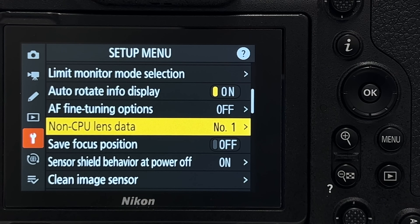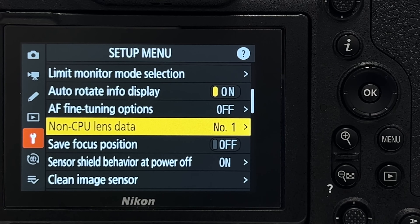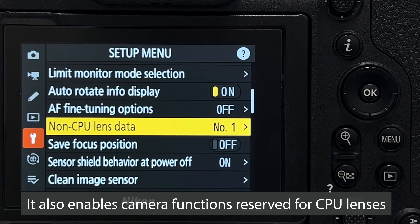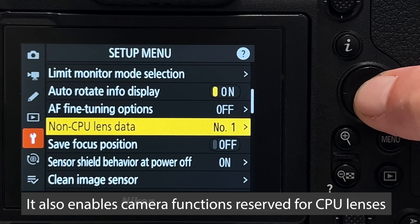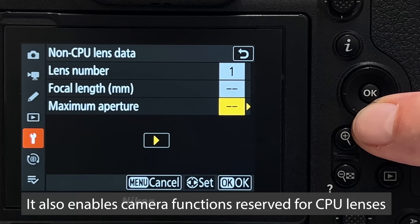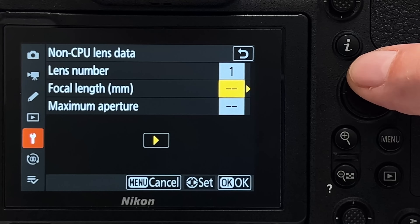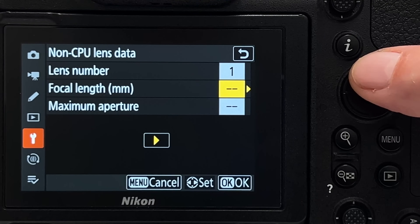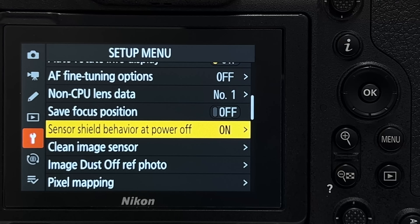Tip number twenty-five is for people who mount non-Nikon lenses with a different mount on this Z9. If your adapter has no electronic contacts, no lens parameters will make it into the metadata. The menu entry 'non-CPU lens data' lets you manually fill in the most essential data you want recorded in the metadata — very convenient for those shooting non-Nikon lenses via adapters.